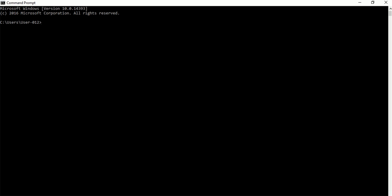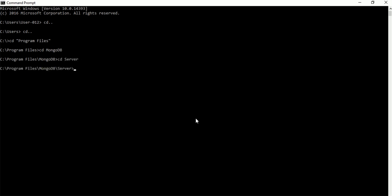For that, we have to go to the mongo bin directory. According to my installation, I have to go to the C directory first, and now CD programs. CD is used for change directory, and I am going into the mongo bin directory.